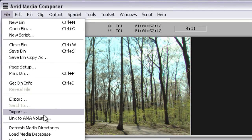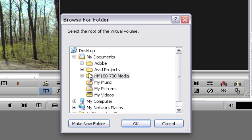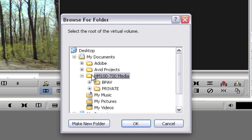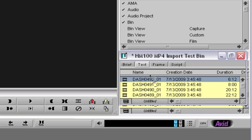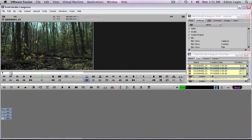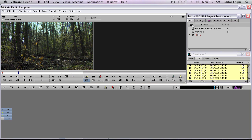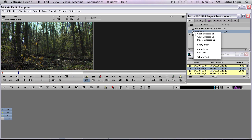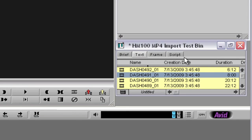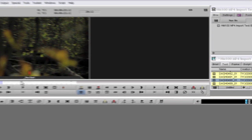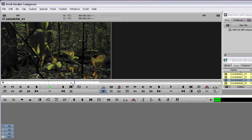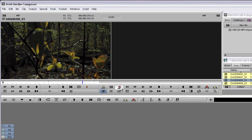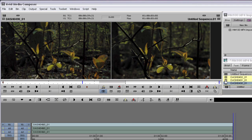I've selected this bin and I'm going to link to an AMA volume. Here's my folder — HM100-700-Media — and inside you can see the BPAV folder. I select the top folder and click OK, and there are the clips that came in. This time they're playing off of the hard drive. I'll close and delete the Volume E bin so that my files are still safe on my card, and I'm now working with media copied to my hard drive in the native XDCAM EX format. I can insert into a new sequence and start editing.